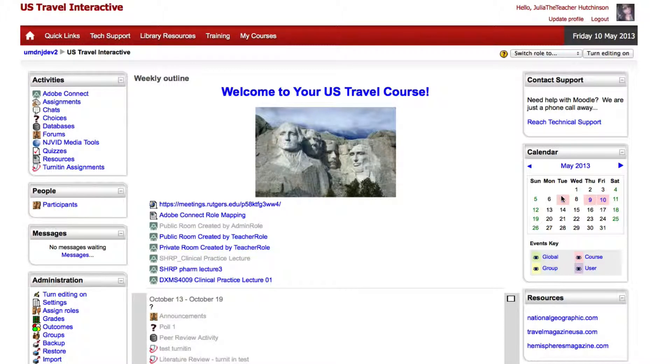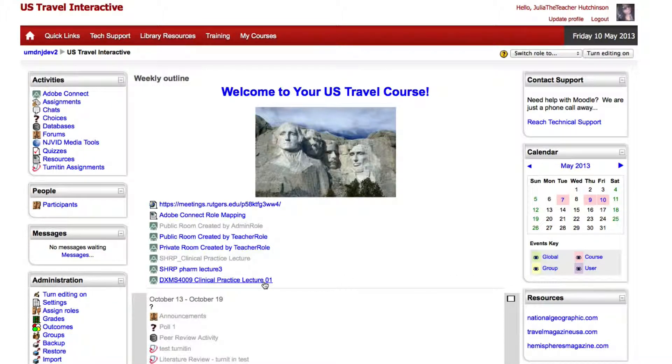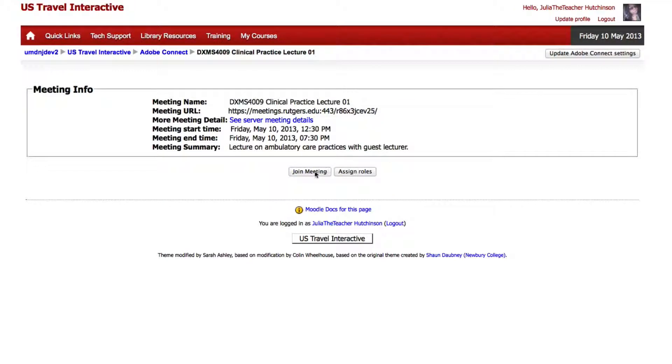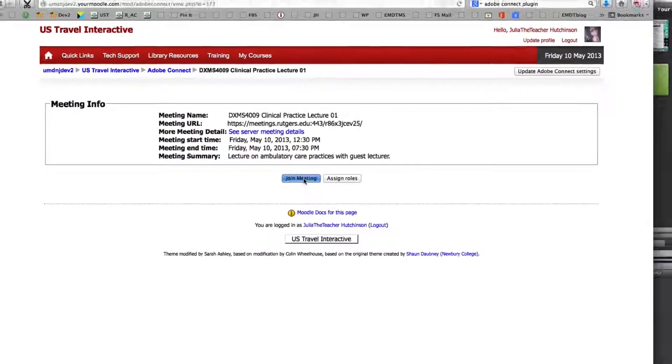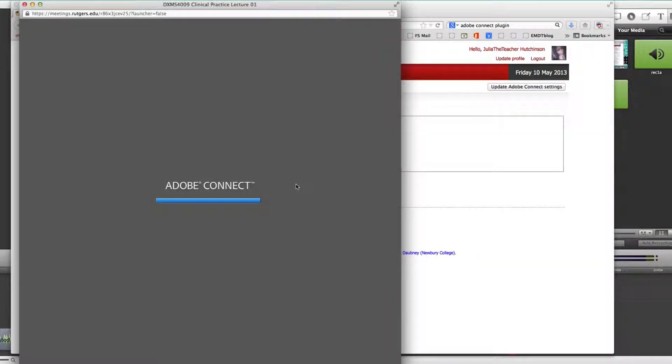Since we've already created a room let's go ahead and click on it and enter the room. When I click join meeting it will take me into an Adobe Connect meeting room.